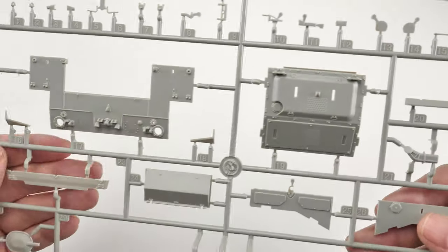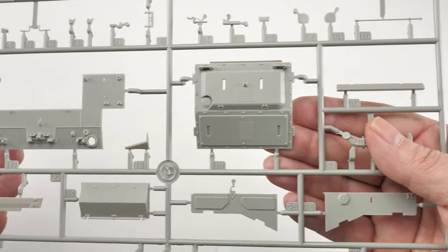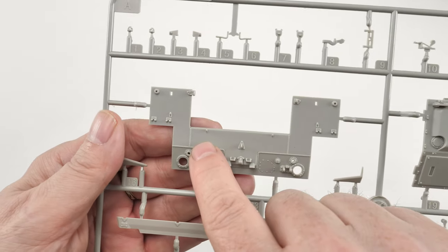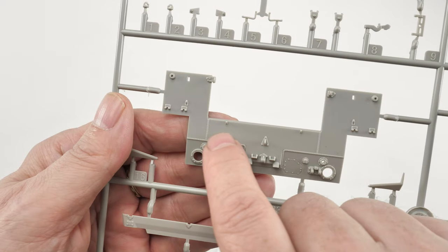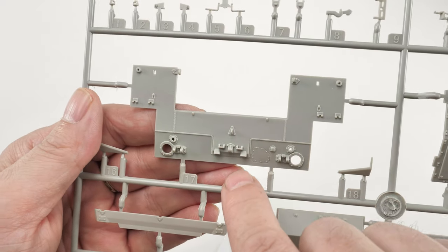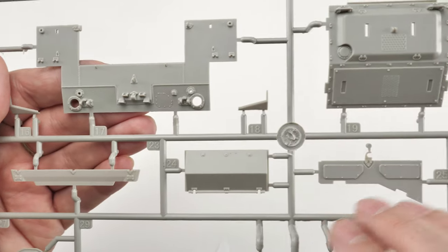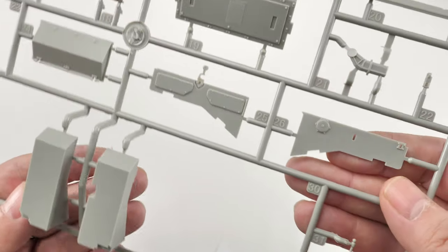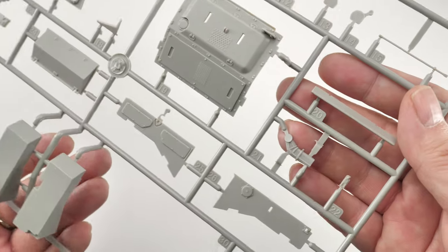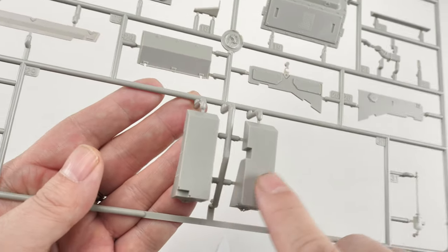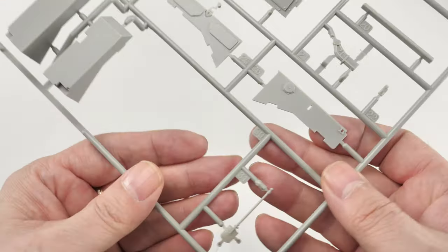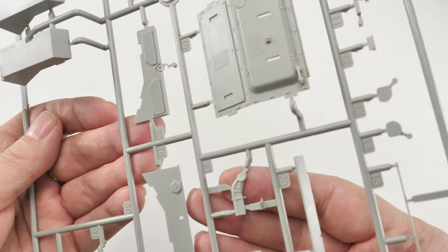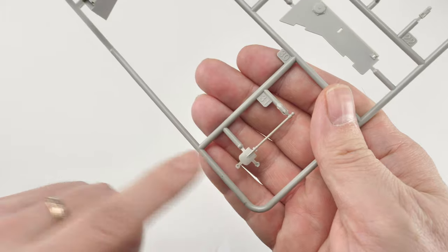This is the other large sprue, containing sort of the rear deck here. Again, you've got this detailing of the weld seams. Looks really good. Nice, fine detail. Flash-free. All the same from Trumpeter. You sort of know what you're going to get. These are two rear boxes. I don't know what they are, if they're fuel tanks or whatever, but they go on the rear deck. And pioneer tool there as well.